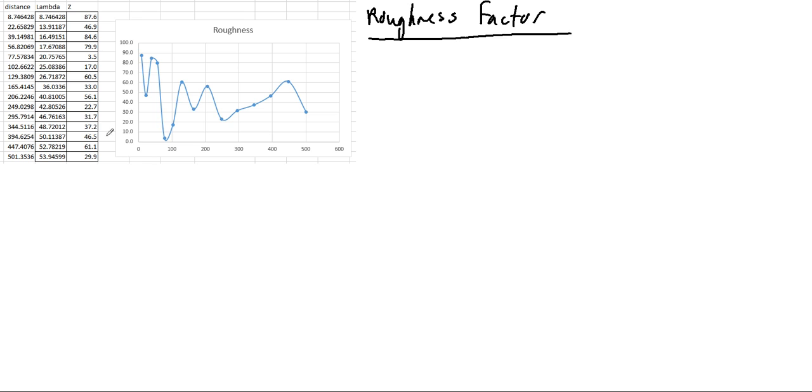Then we have our z value, which is the actual height value that is recorded. We can see obviously these are made up numbers, so it's pretty rough.